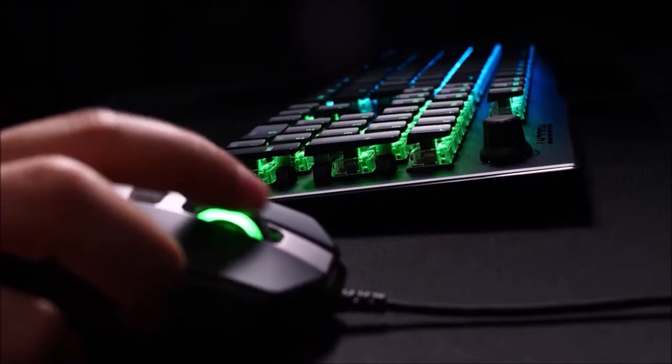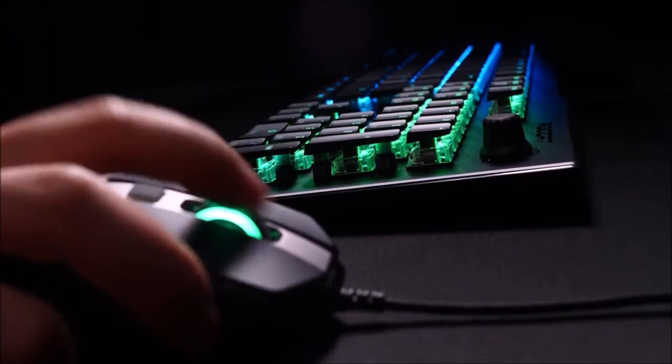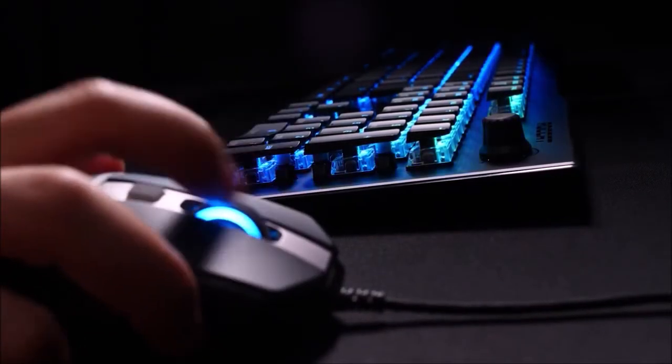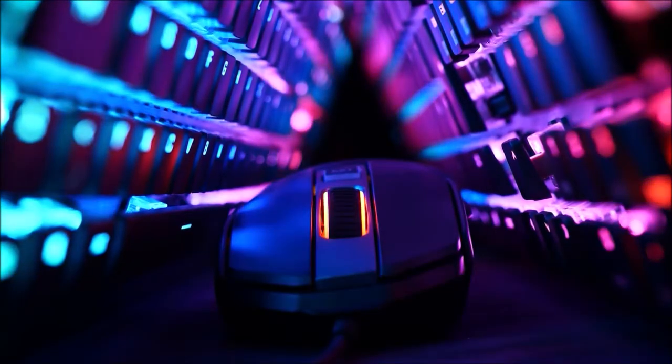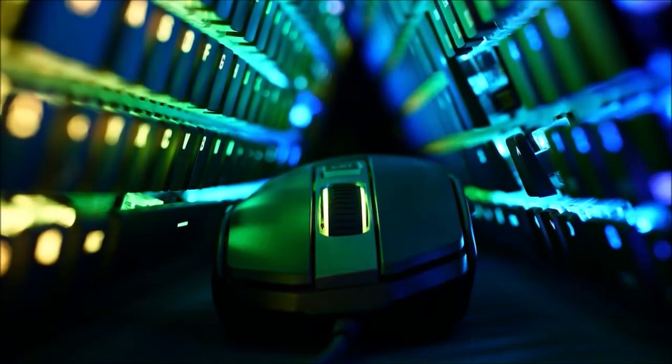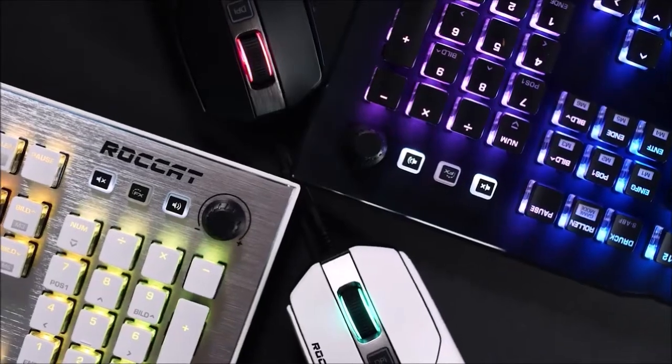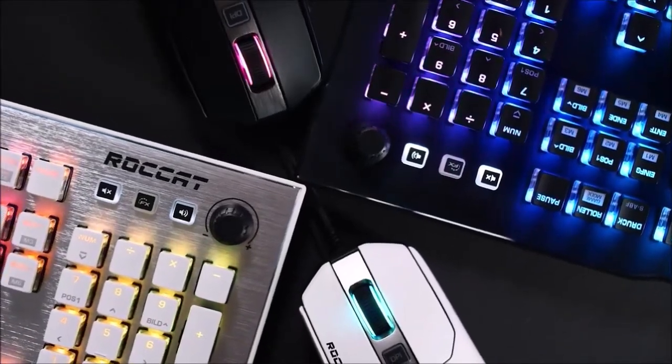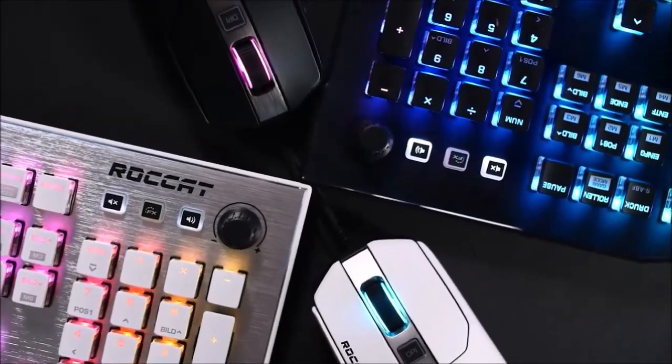The third tab is dedicated to AIMO lighting and lets you synchronize the mouse's illumination with other AIMO peripherals. You can also choose between a number of classic lighting patterns and the entire RGB spectrum.